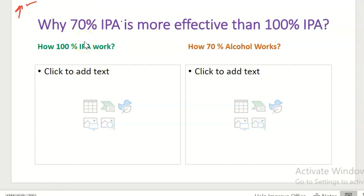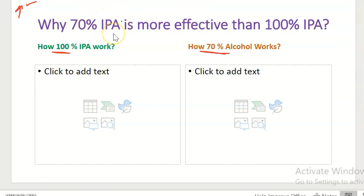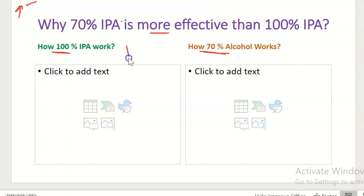Firstly, let's take a deeper look at how 100% IPA works. Then we will look at how 70% alcohol works, so that we know why 70% isopropyl alcohol is more effective than 100% isopropyl alcohol. Pure isopropyl alcohol, or 100% isopropyl alcohol, evaporates quickly at room temperature like other volatile liquids.